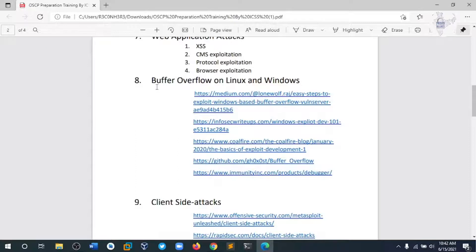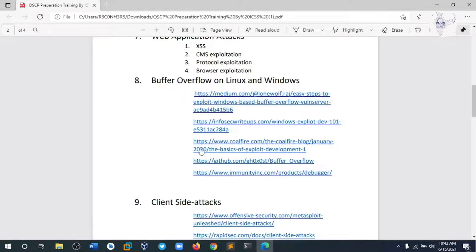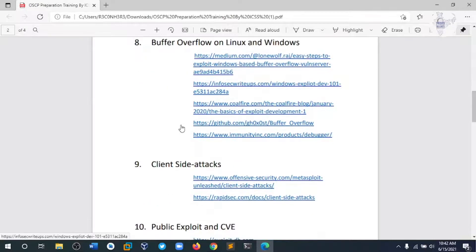Module 8 is buffer overflow on Linux and Windows machines. Buffer overflow is the most important topic for the OSCP, where the weight of the buffer overflow section is 25 points. We need to understand all aspects of buffer overflow and try to exploit it. If you want to learn it, go through this particular link and understand all the process.